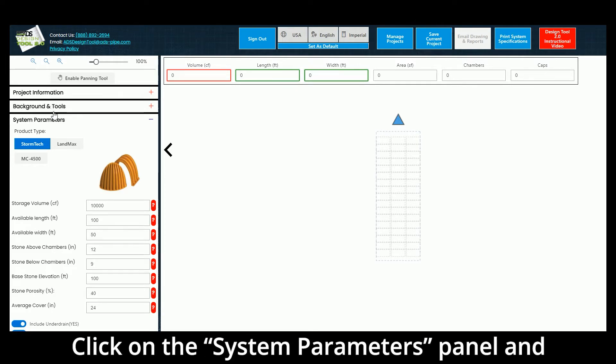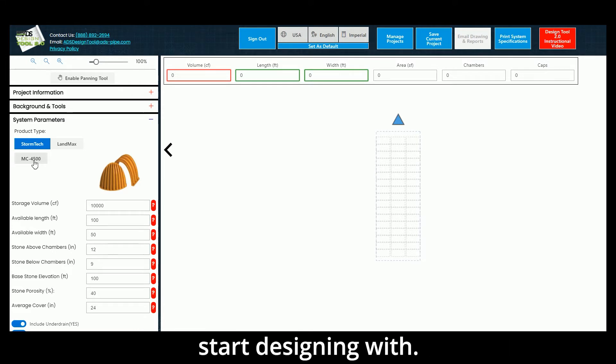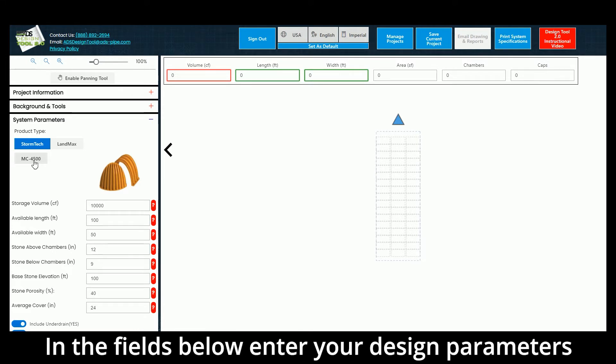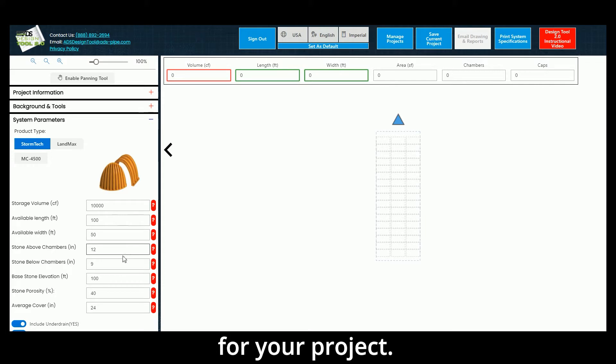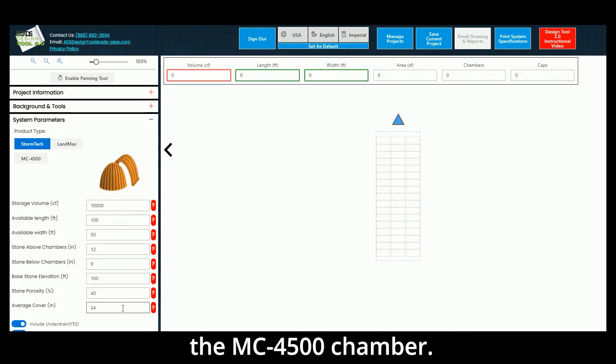Click on the System Parameters panel and select the product type you wish to start designing with. In the fields below, enter your design parameters for your project. For this example, we will start with the MC4500 Chamber.